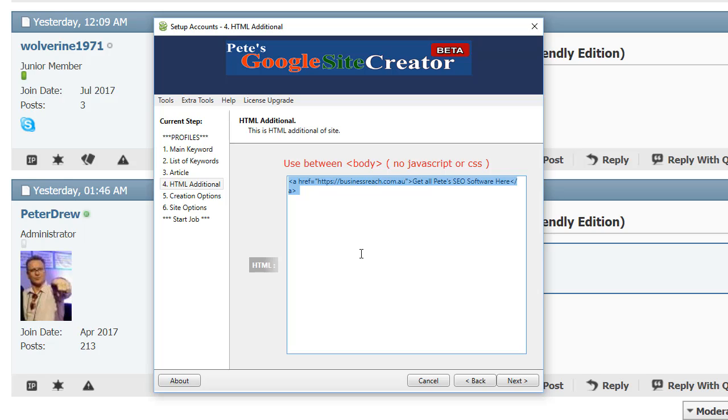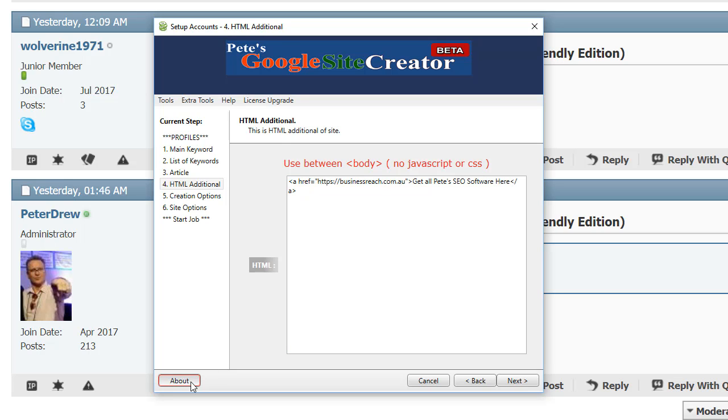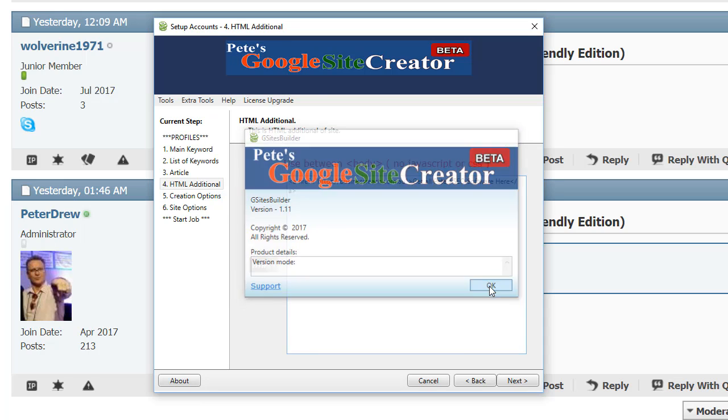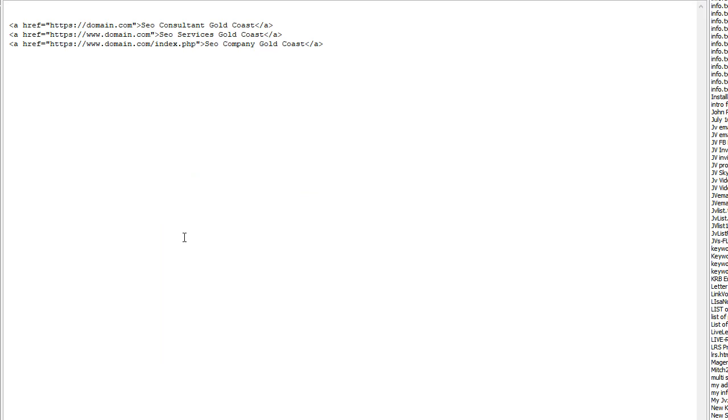which is section 4 of the software here. And absolutely, yes, we can. And we've updated the software to version 1.11. So you can now add Spintax in this section. I'll show you.